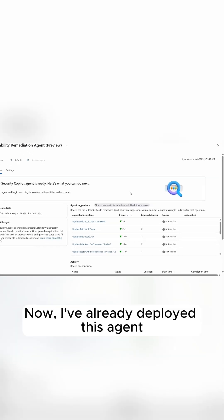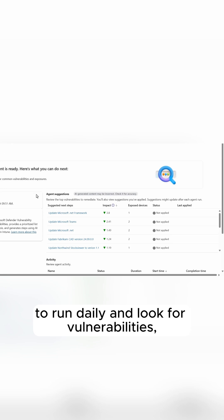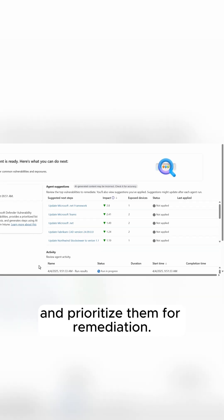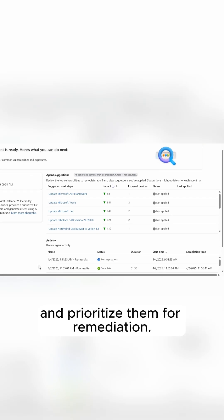Now I've already deployed this agent to run daily and look for vulnerabilities and prioritize them for remediation.